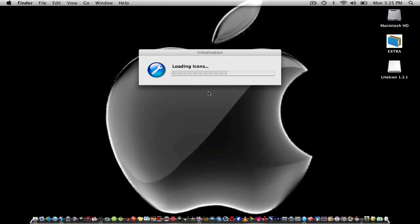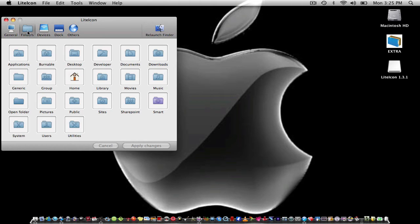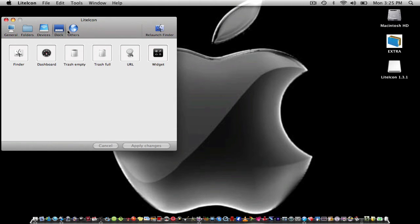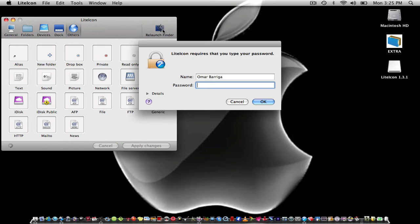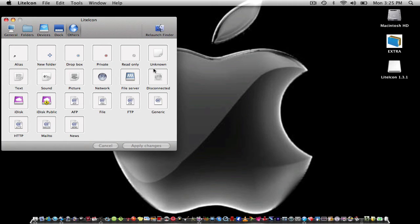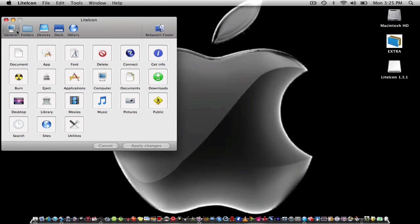Then it will open and that will pop out and be loading icons. It only takes like 10 seconds so it's fast. After finish loading icons you will see General, Folders, Devices, Dock, Others, and Relaunch Finder.